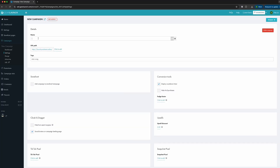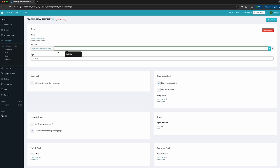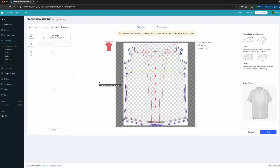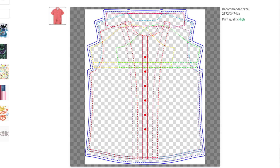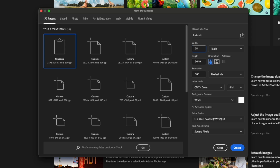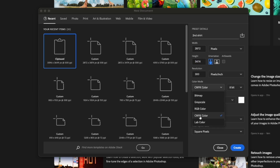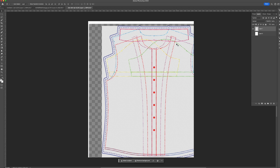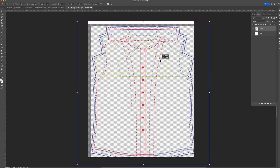For part two, let's take your AOP Hawaiian shirt design to the next level. Go ahead and create your AOP Hawaiian shirt campaign like you normally do. On the product creator interface, you'll see the product design template with zones highlighting the bleed and safe areas. Copy the product design template to your design tool — this time we will use Photoshop. Paste the template in Photoshop and then you can start designing your product.